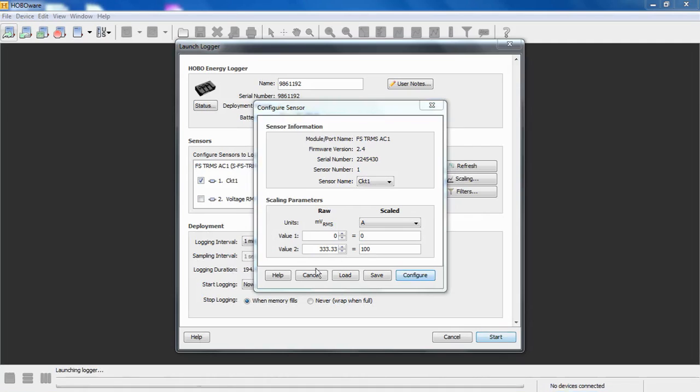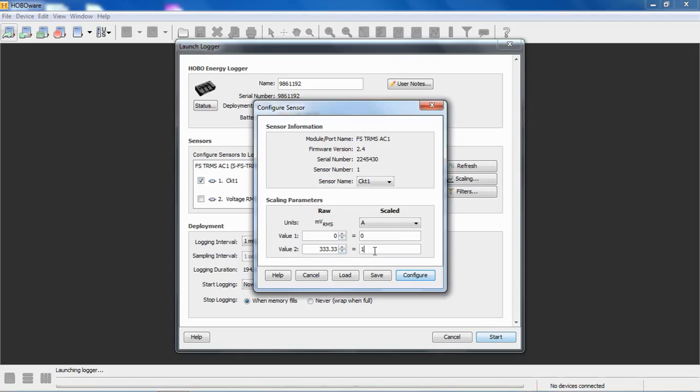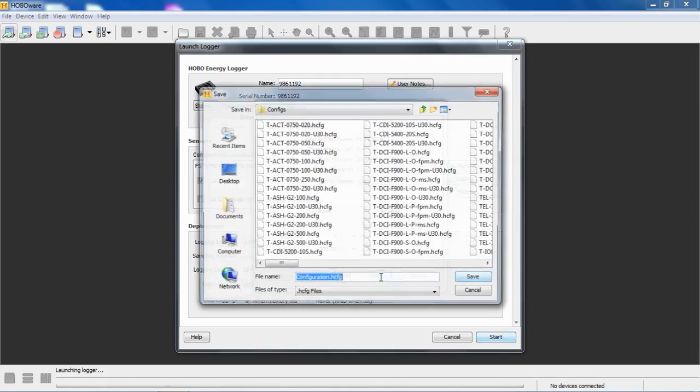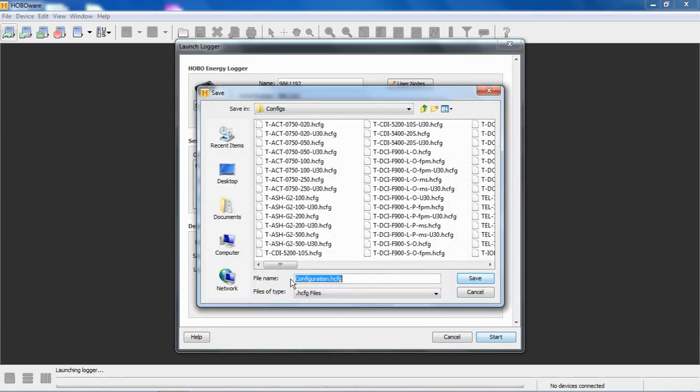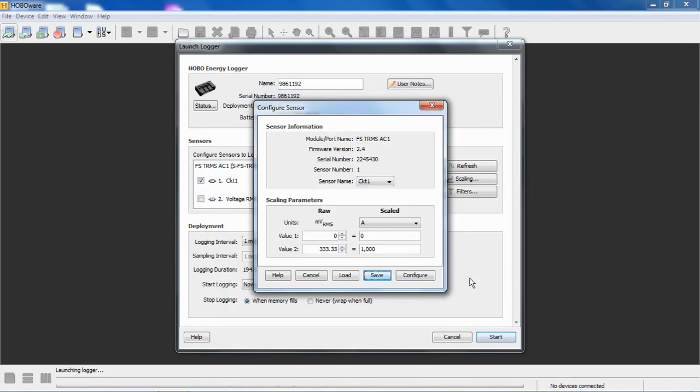If you have a sensor, a current transformer that you purchased from someone else, you can manually scale this. It has to have that 333.33 millivolts output, which is pretty standard for current transducers and potential transducers or transformers. For example, if this was a thousand amp CT or something, you can put in your own scale factor. You would click configure to send that configuration to the module. You could also save this configuration as one of your own personally made configuration files. There's all our configuration files that come with, get installed when you install HoboWare. But maybe you want to call this a thousand amp configuration or something like that. So you can save this for future use. And now we can click configure to load this into the module.